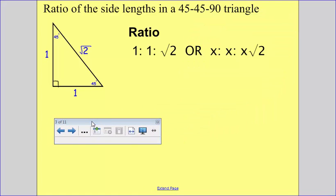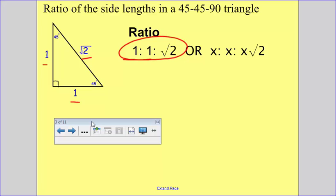This is something you will have to memorize. The ratio of the side lengths in a 45-45-90 triangle is leg to leg to hypotenuse: one to one to the square root of two. The two legs are equal — they're in a one-to-one ratio — and the hypotenuse is always the square root of two times bigger. We can memorize it as one-to-one to the square root of two, and this ratio can help us set up a proportion.